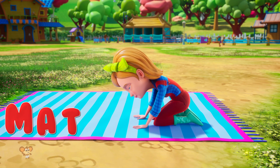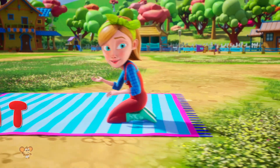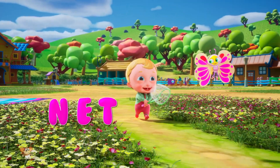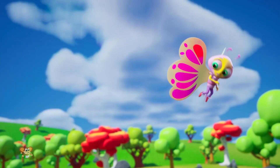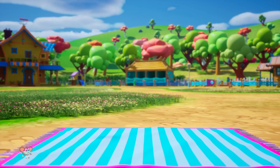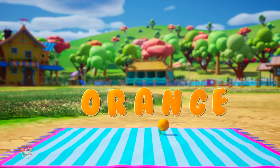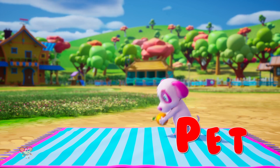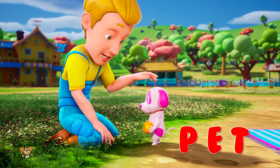M is for mat, m-m-mat. N is for net, n-n-net. O is for orange, o-o-orange. P is for pet, p-p-pet.